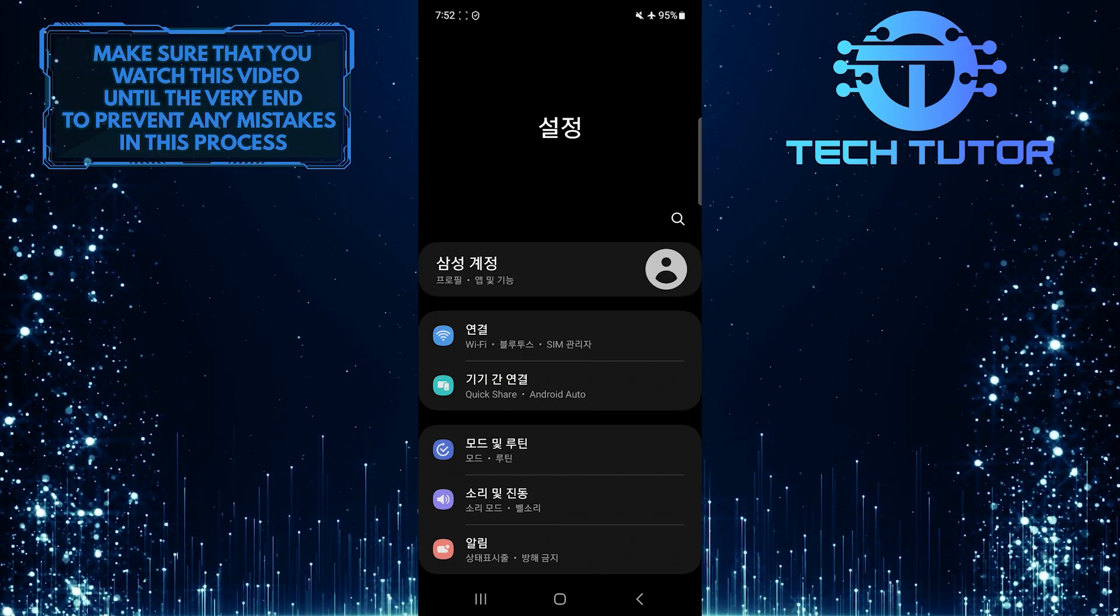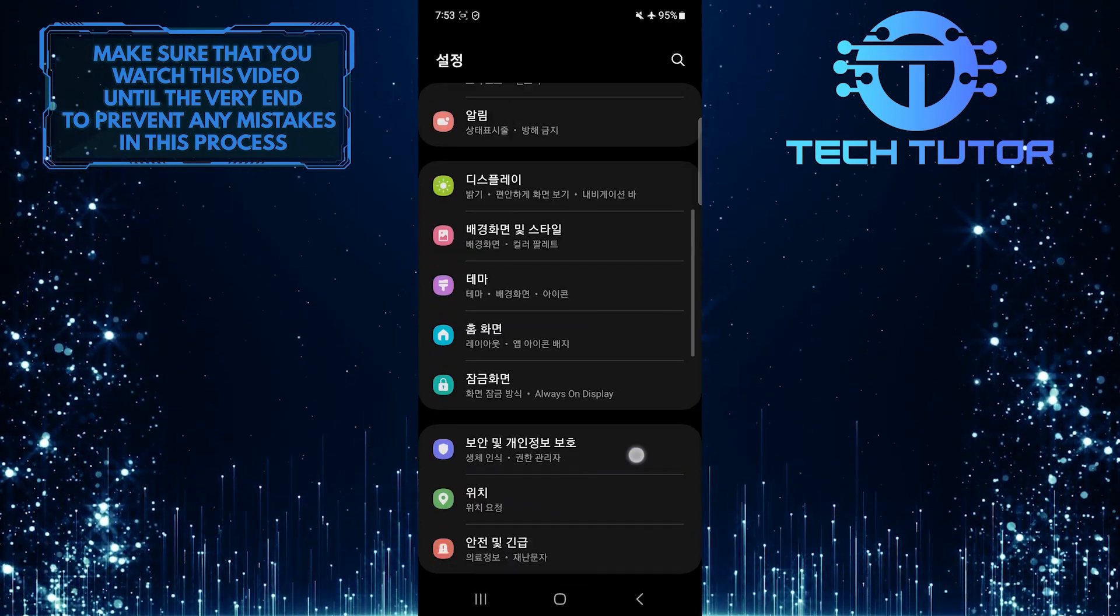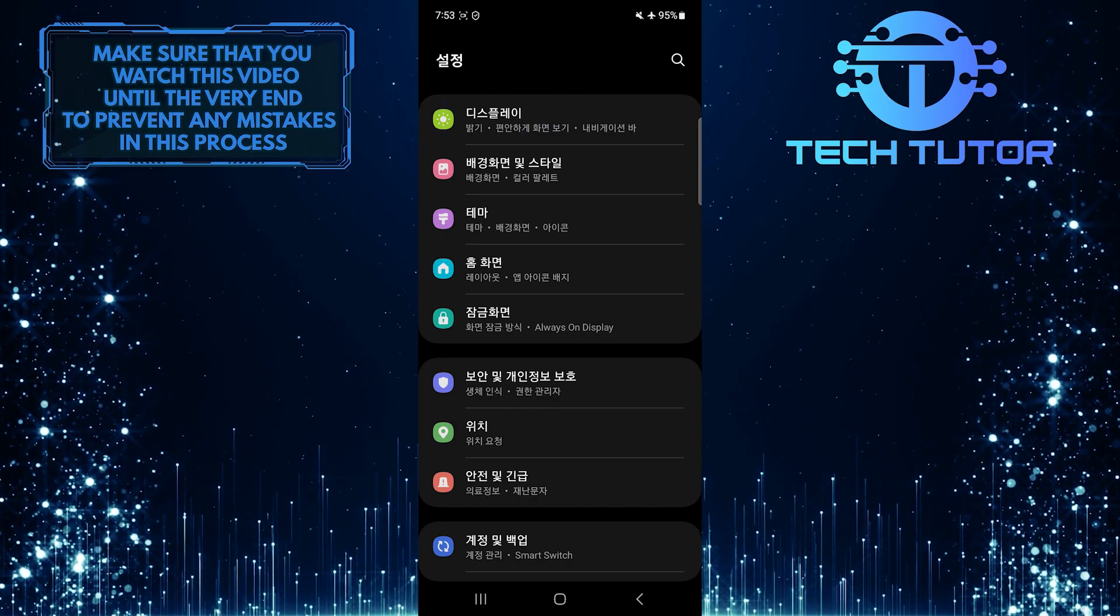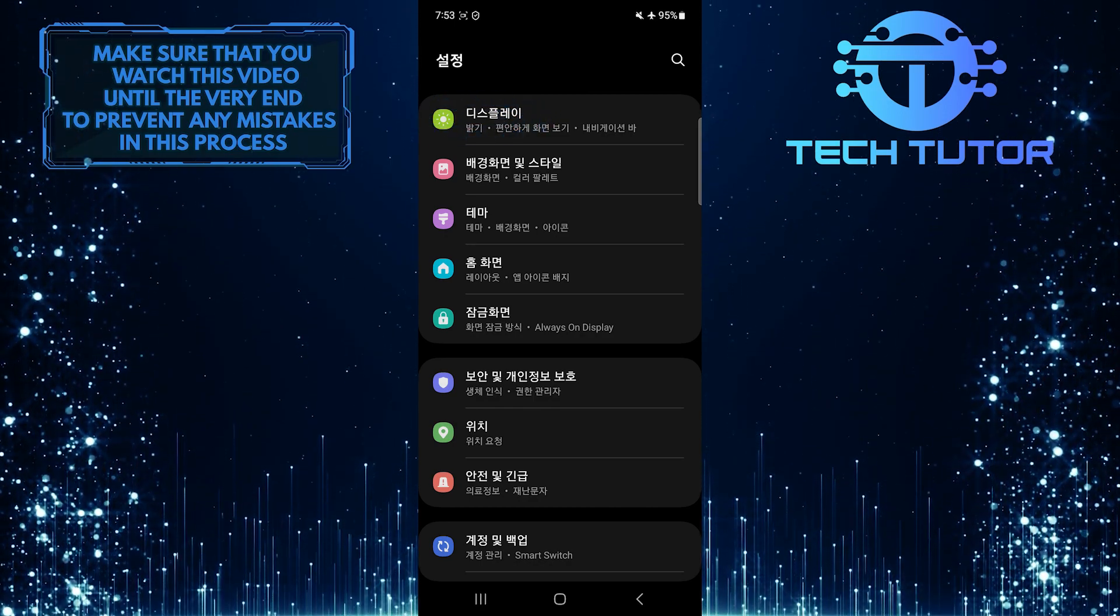Once you are on the settings page, scroll down a bit and tap on the display button, which is indicated by a little sun icon.